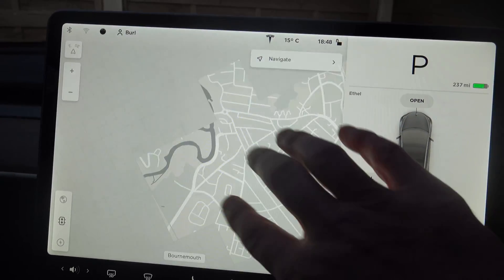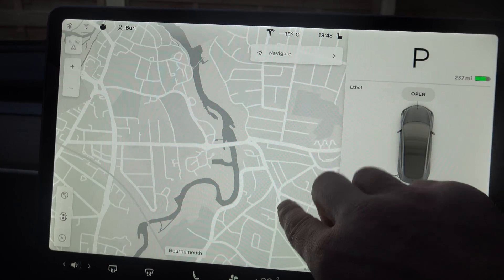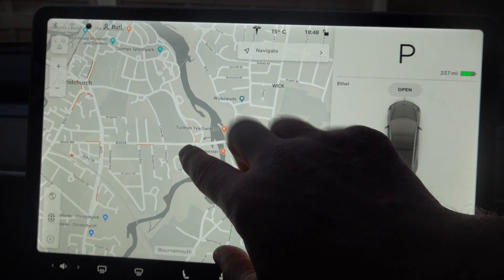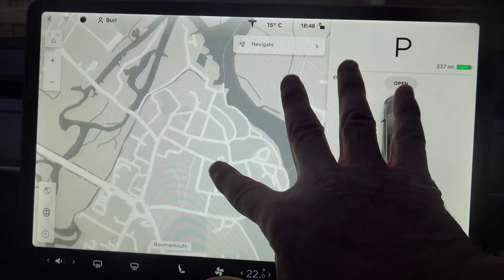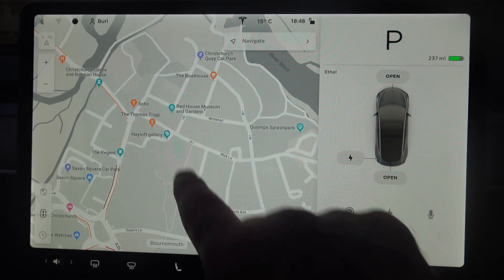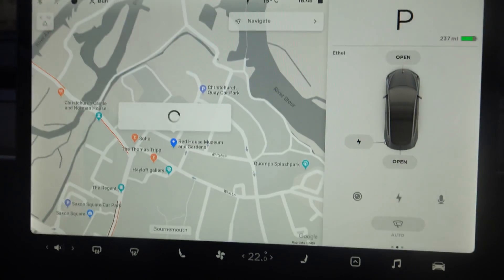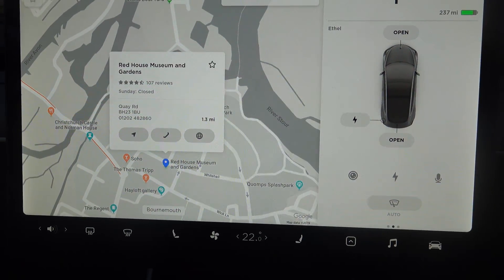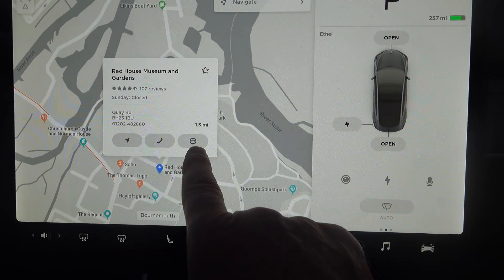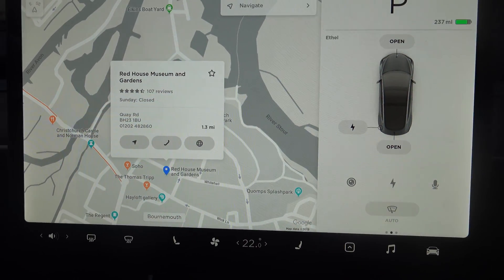Right, so what I'm going to do is take you to somewhere like Christchurch. It's going to Christchurch town centre and we'll zoom in and have a look at some of these places. So if I wanted to go navigate to the Red House Museum, I just tap there.